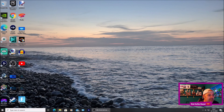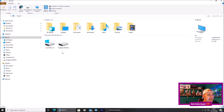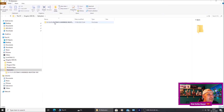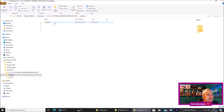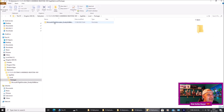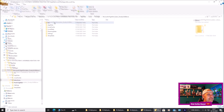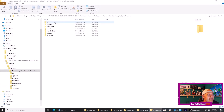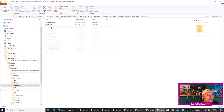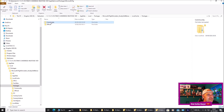Go to my drives and go to WP system, go into the folder, go to App Data, go to Local, go to Packages, Microsoft Flight Simulator, and then go to Local Cache, go to Packages and then Community.